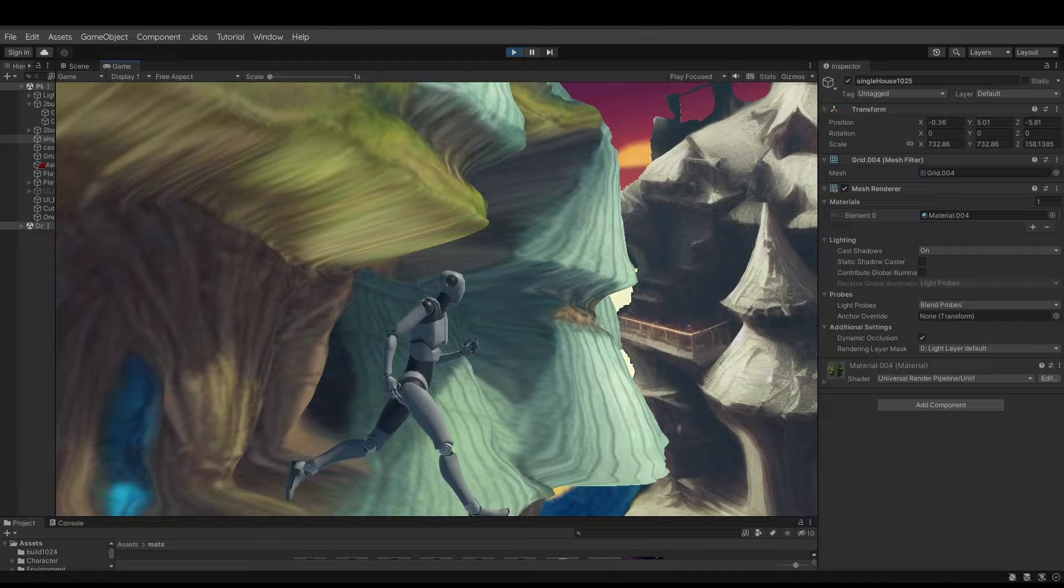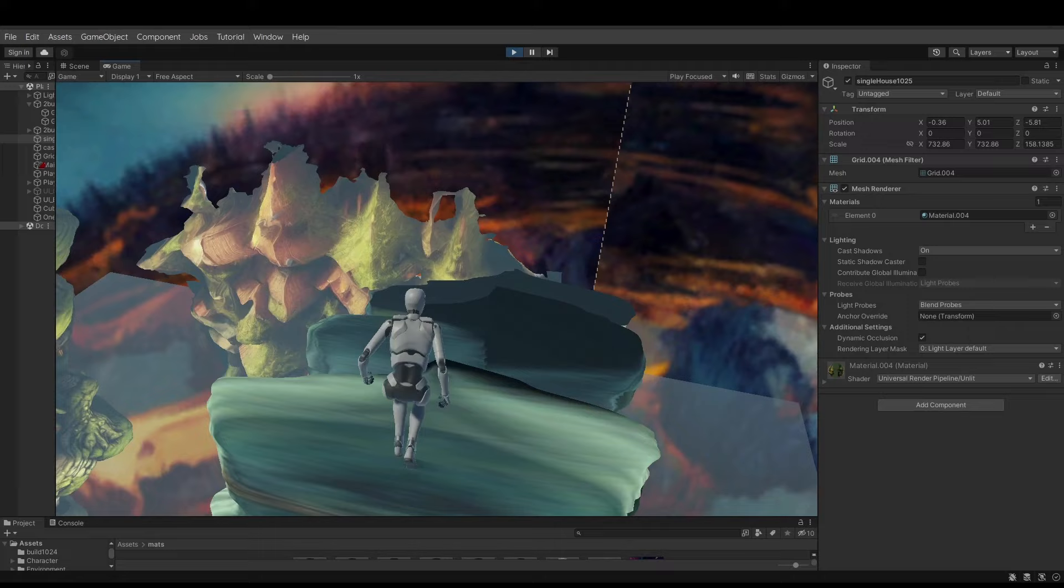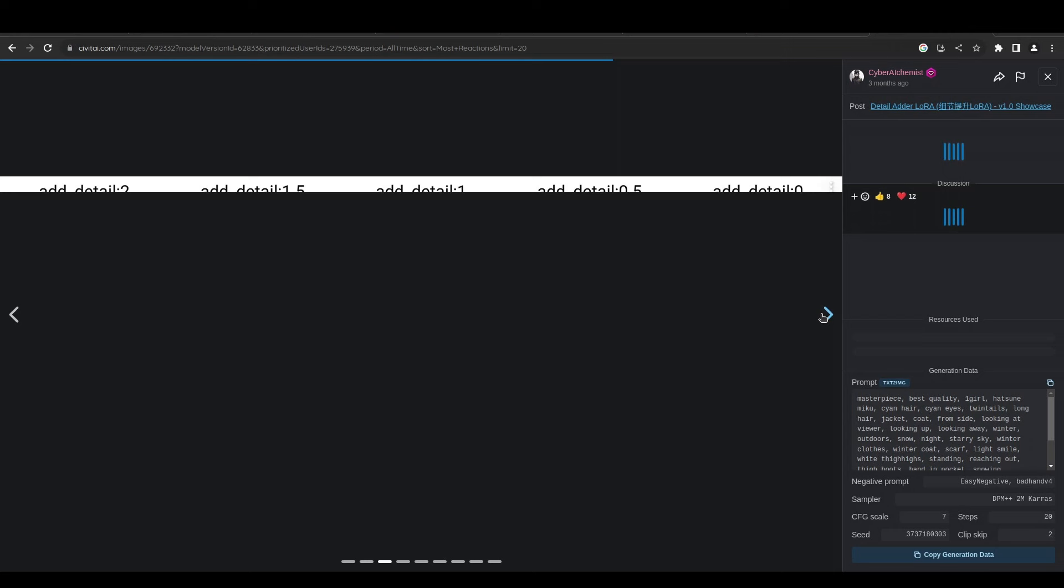You can use ControlNet to get some of these constraints more nailed down. Things like Canny, segmentation, and line - most ControlNet models will really help you out with constraining it. Having a solid color background can help quite a bit. There's also this really helpful LoRA called Add Details that allows you to both add details and take details away.